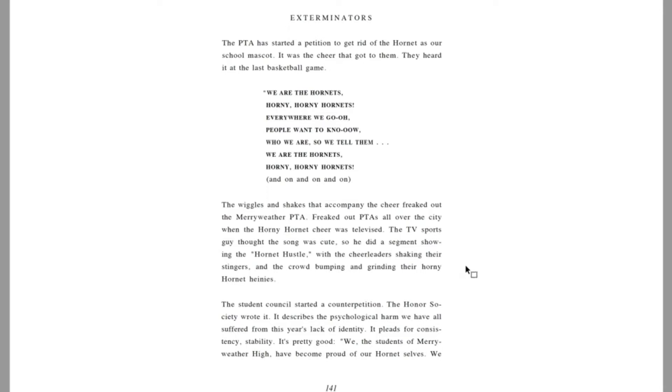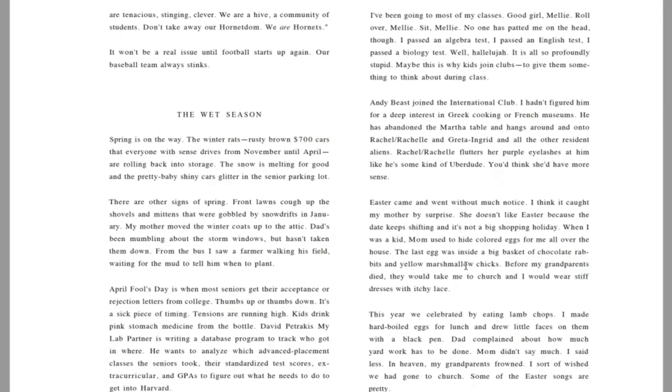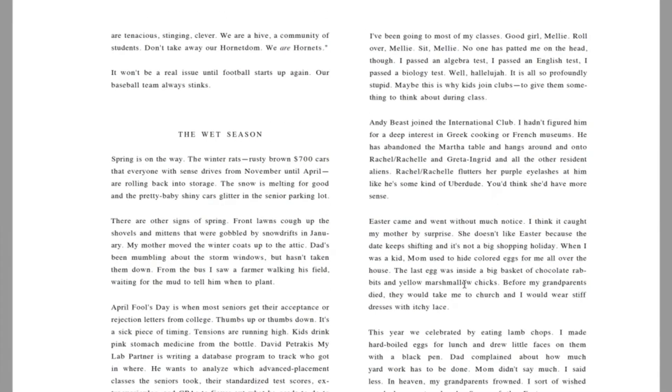The student council started a counter petition. The Honor Society wrote it. It describes the psychological harm we have all suffered from this year's lack of identity. It pleads for consistency, stability. It's pretty good. We, the students of Meriwether High, have become proud of our hornet selves. We are tenacious, stinging, clever. We are a hive, a community of students. Don't take away our hornet-dom. We are hornets.